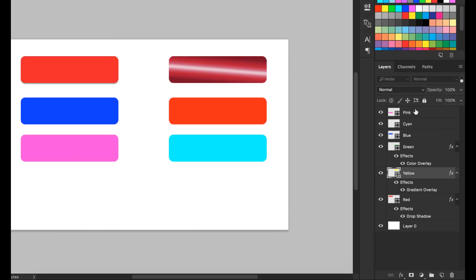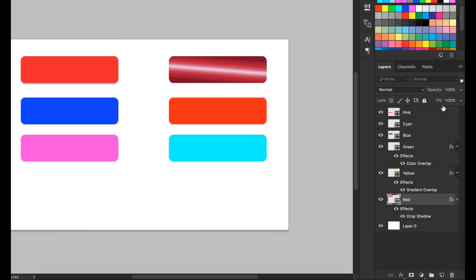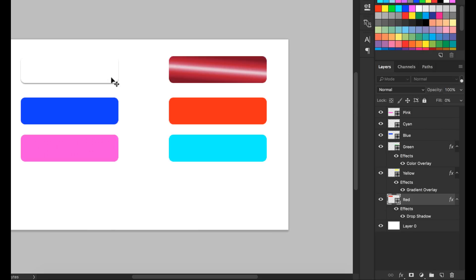To better understand, let's select the red layer, which has a Drop Shadow. Reduce the opacity to 50%, then to zero — everything disappears: both the layer itself and the layer style. Bring it back to 100%. Now reduce the Fill to zero — the layer itself disappears but the drop shadow remains. Fill doesn't reduce the opacity of the layer style. That is the key difference — hopefully you understand. Thank you very much for watching this lecture.